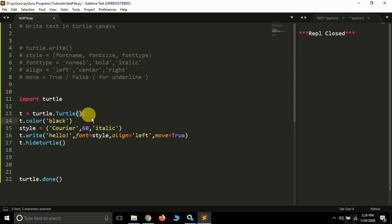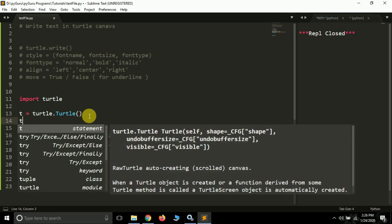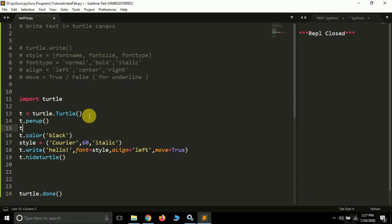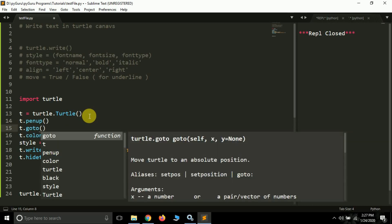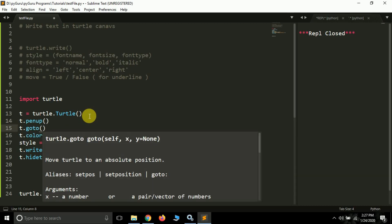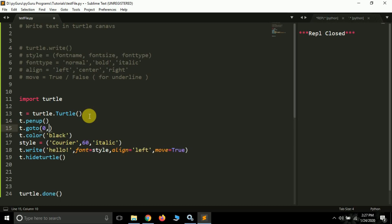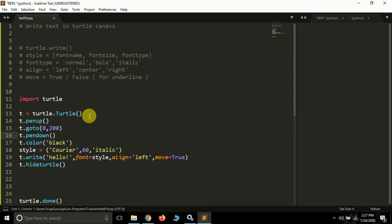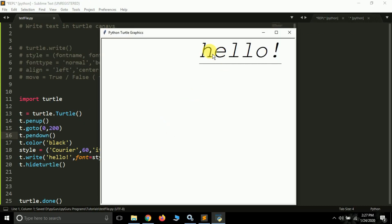Suppose you want to move this text to the upper area. You can simply use 't.penup()', then 't.goto()' — suppose I want to move to coordinates (0, 200) pixels, so I pass 0 and 200 — and then 't.pendown()'. If I now run this, you will see 'hello' written at the top.